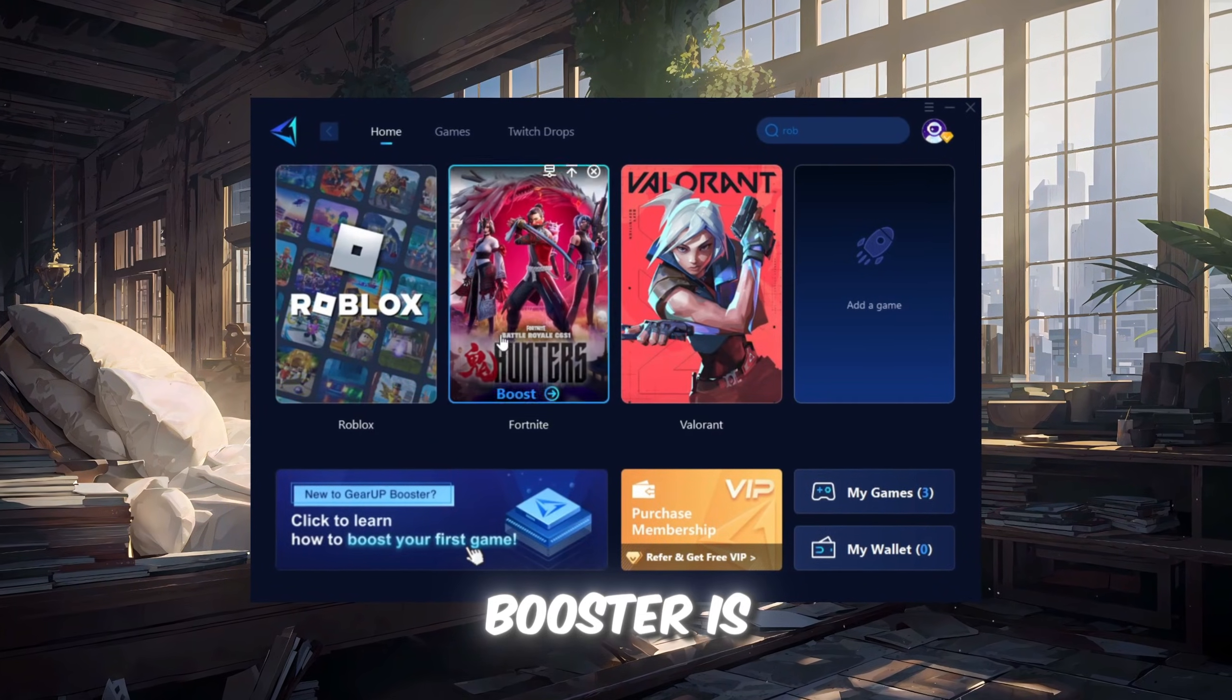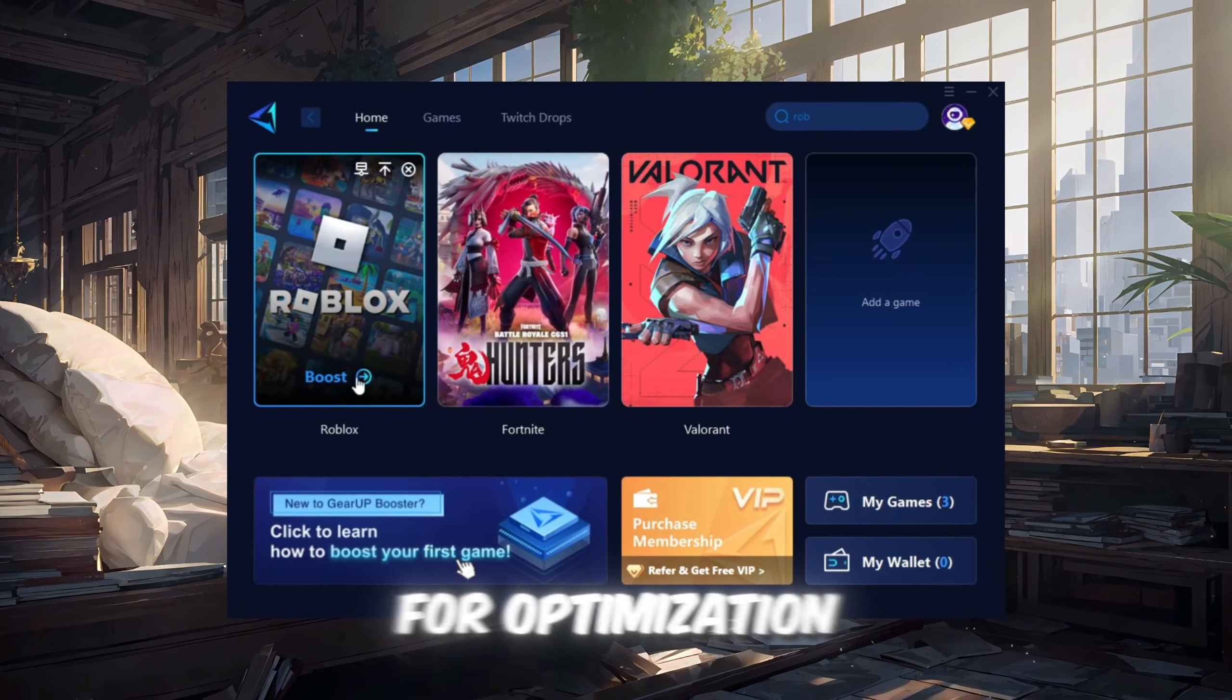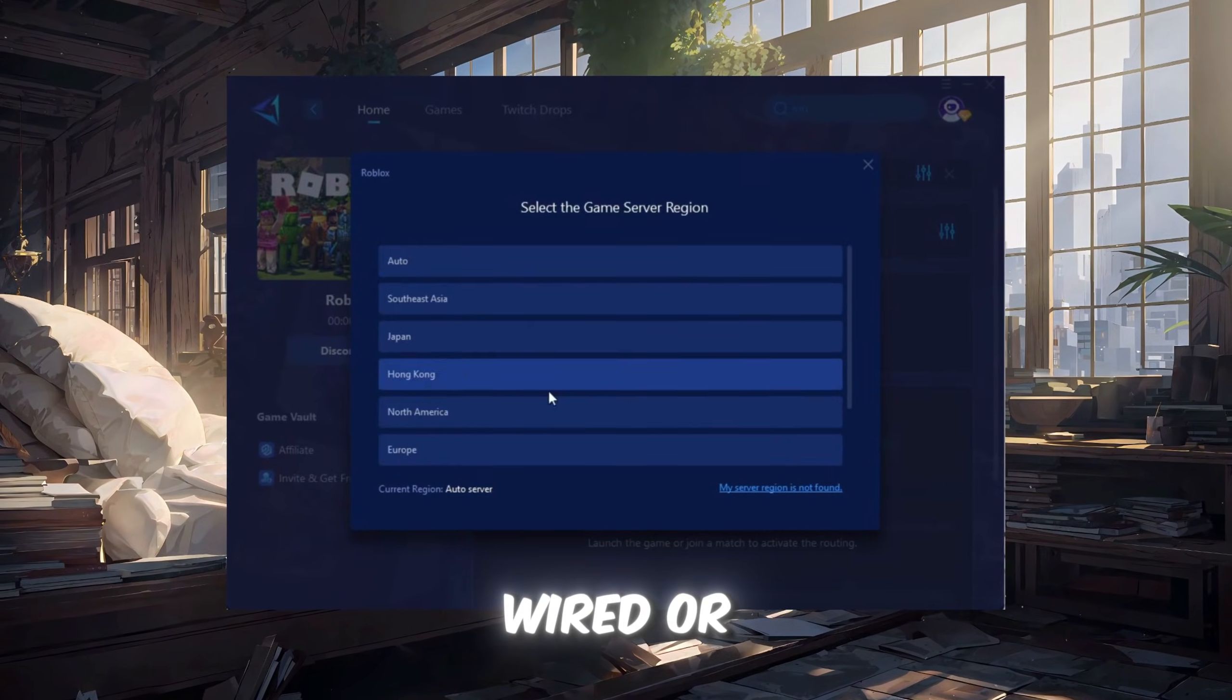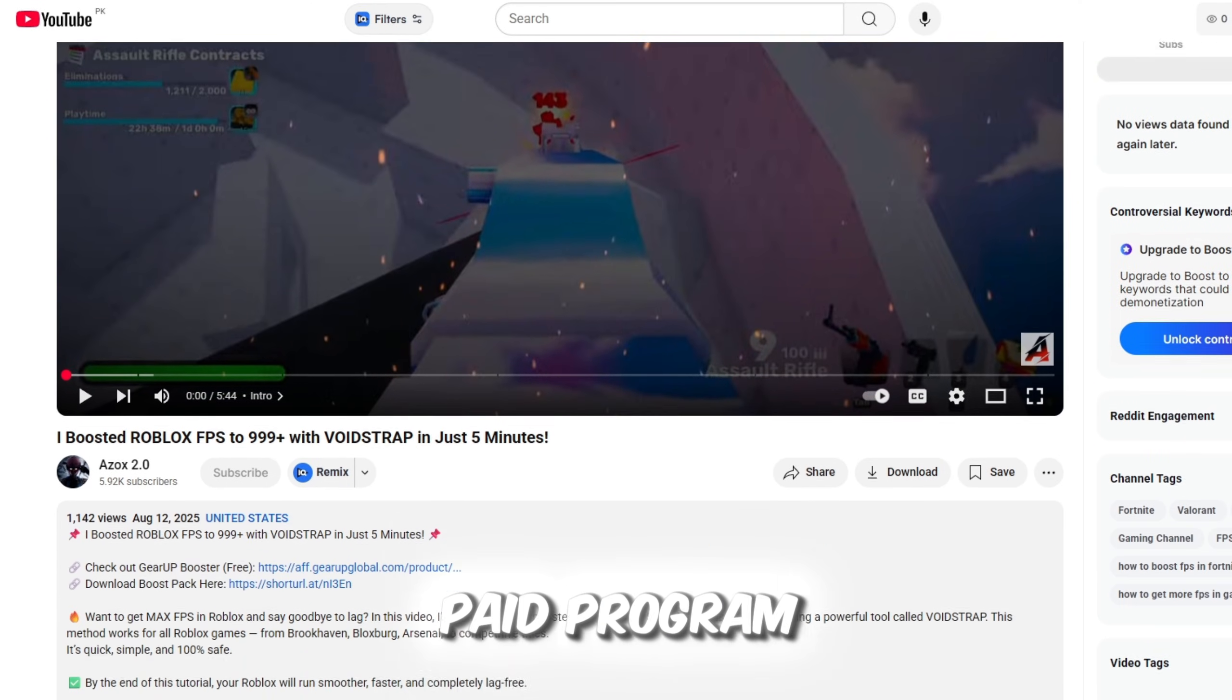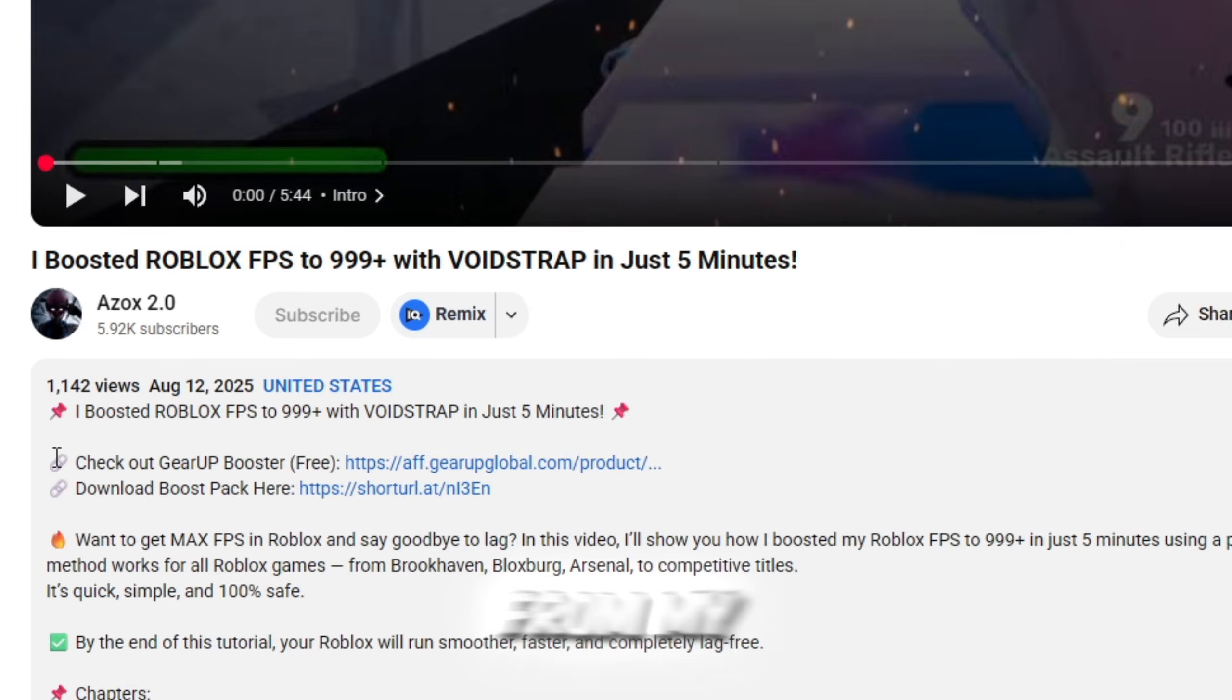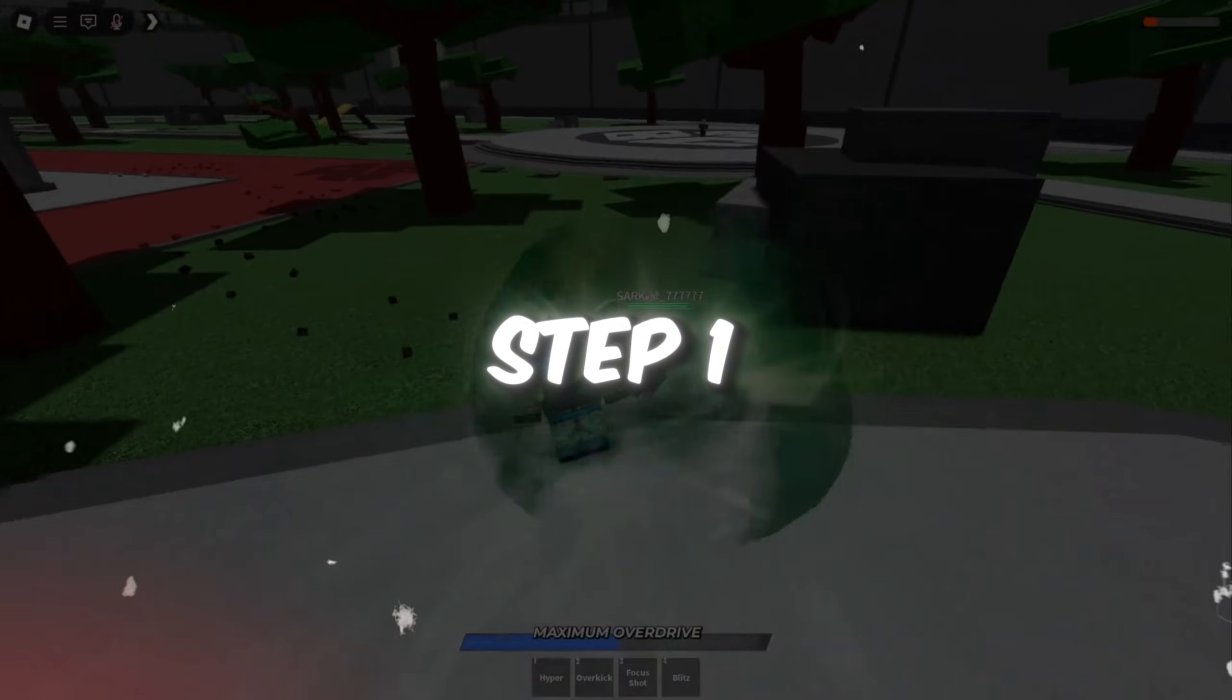Gear Up Booster is one of the best programs for optimization of your ping while you're playing Roblox, using a wired or wireless connection. Get this paid program for free from my description and enjoy your game with lower ping.